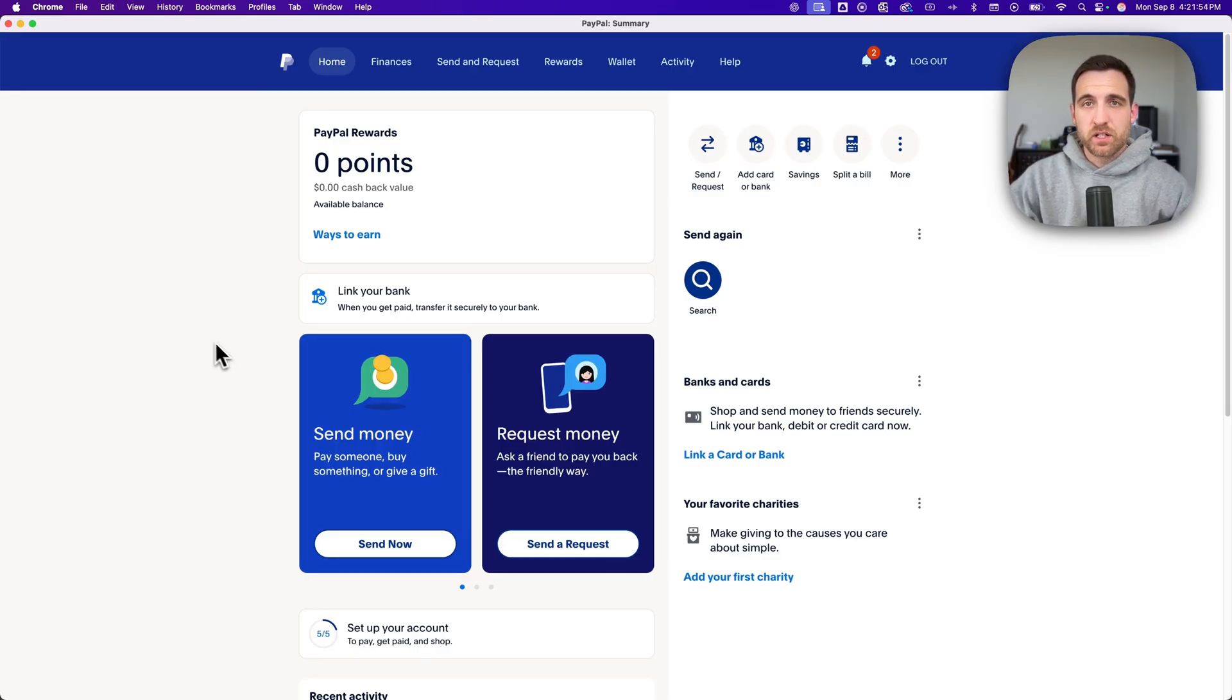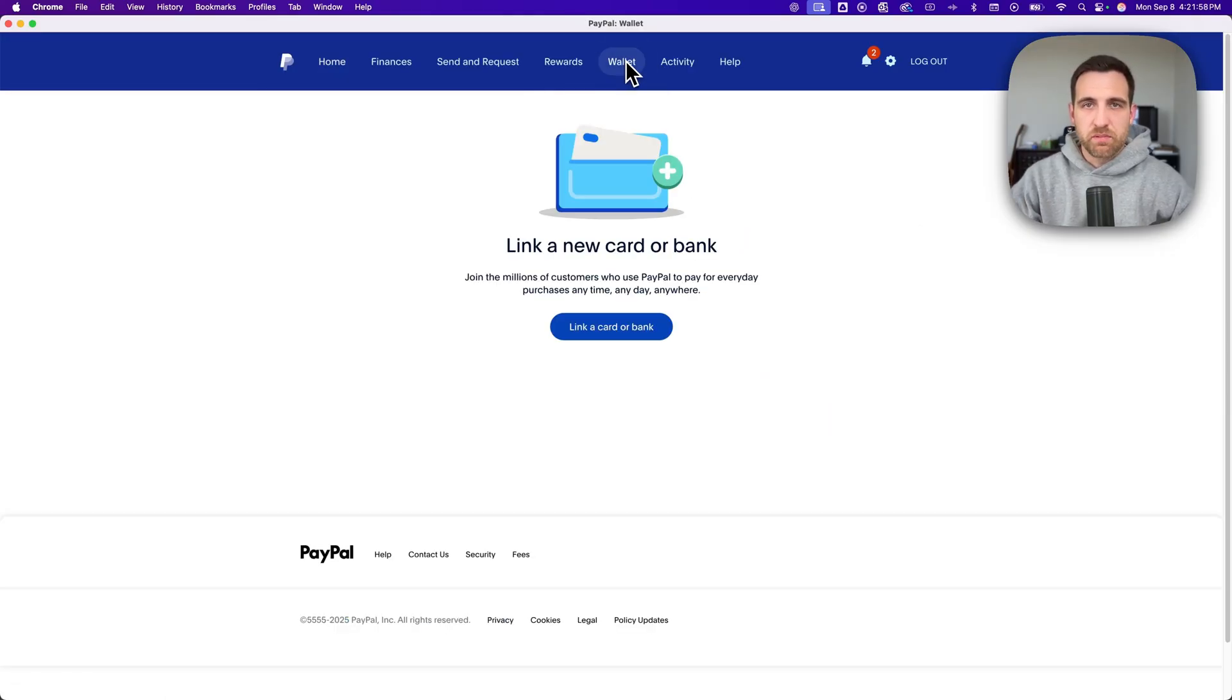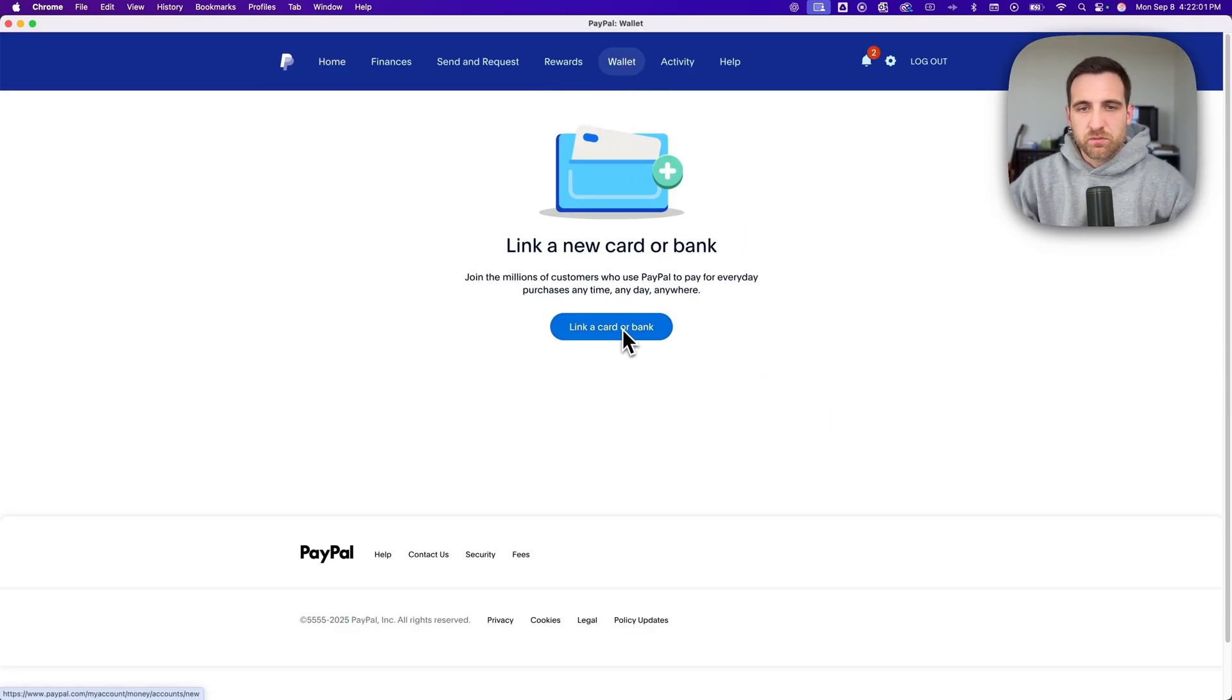But it's going to be in your wallet up here, and that's where you're going to find any bank accounts or any cards. So we can click this blue button that says link a card or bank.